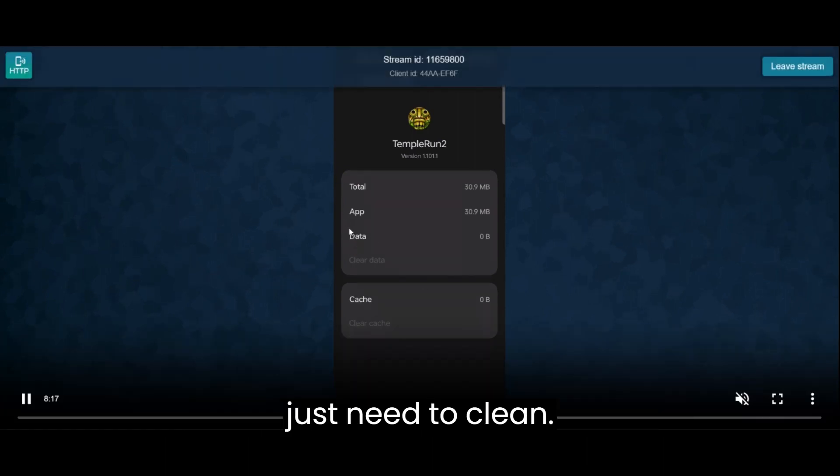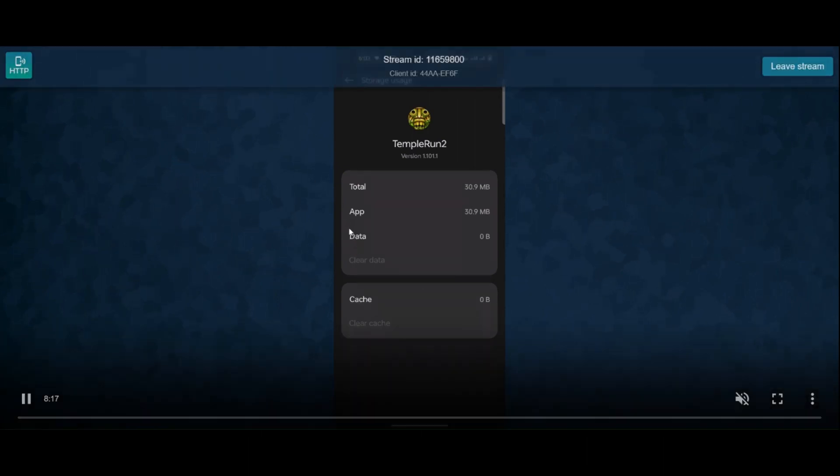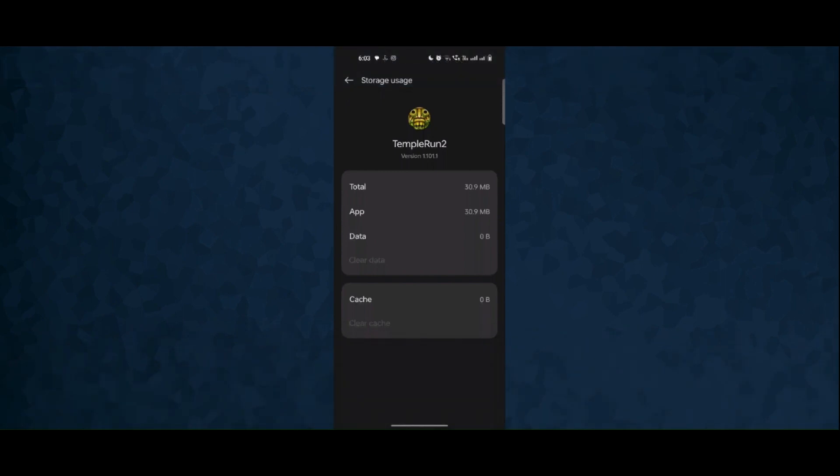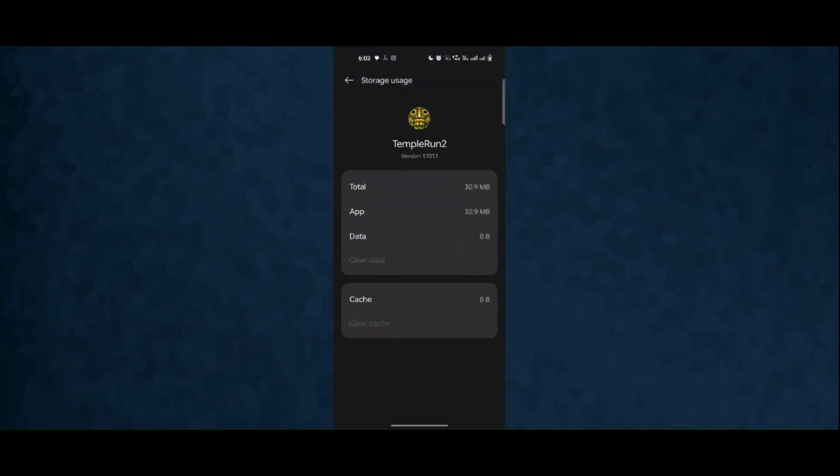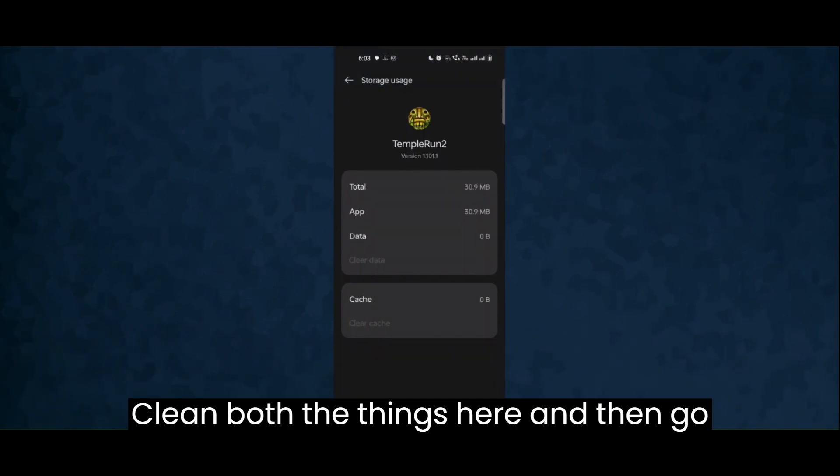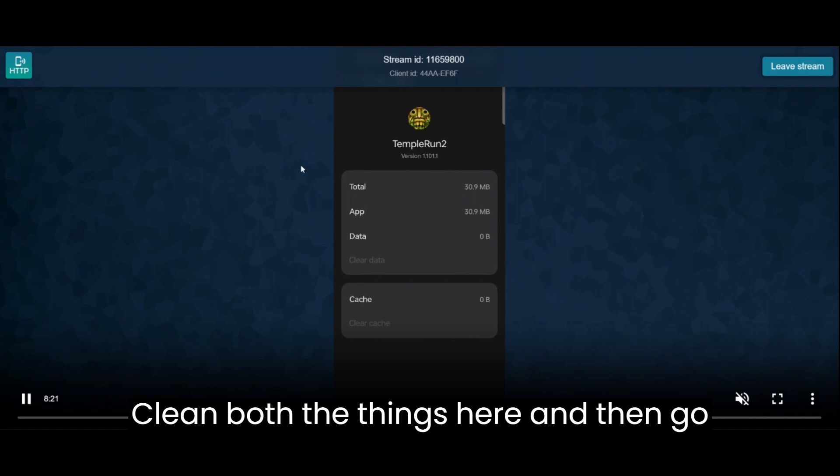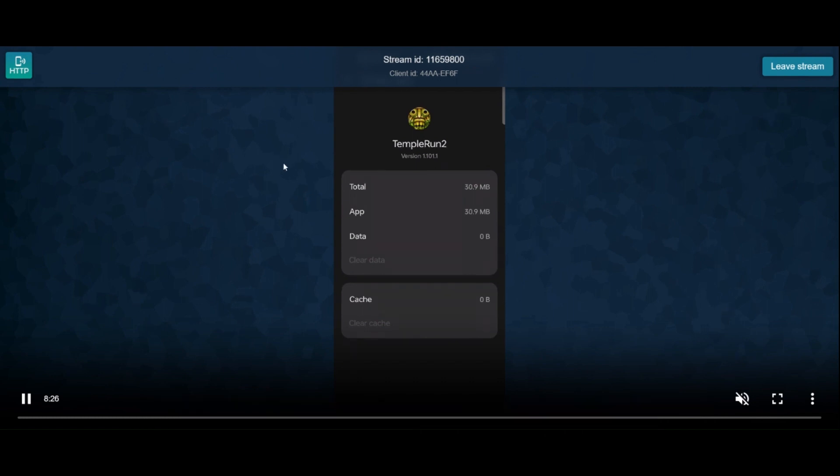And also you need to clear the data as well here. Clean both things here, and then go back. Close the app.